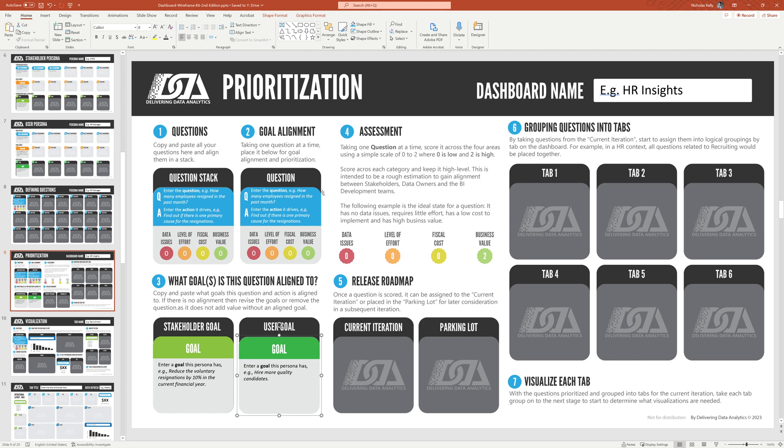For this question that's currently up, then we do an assessment on it. And this scoring is across four categories. Data issues, zero if there's none. Two if there's a lot. You can see the scoring's up here. Level of effort, zero, which means none. No effort. Fiscal cost or financial cost, there's zero or low. And business value is high. So we like this type of question.